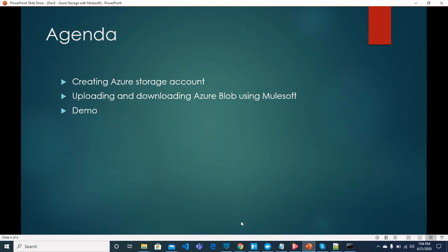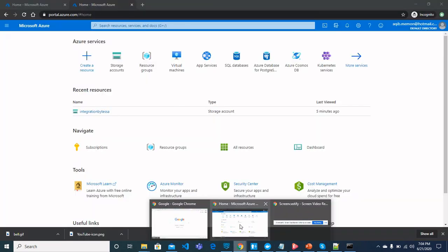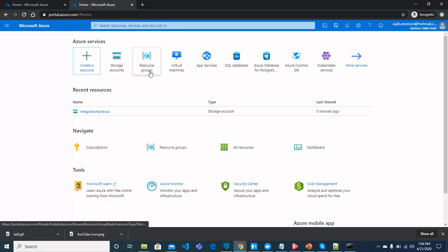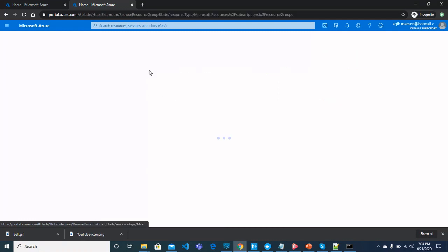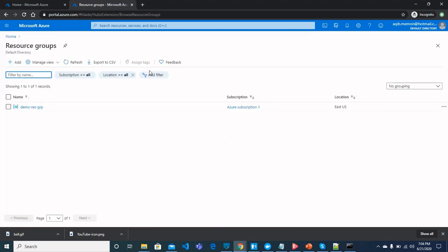Let's move on to Azure portal and see how to get started. First, you should see a resource group. Now, you can click here to create a resource group. I already have created resource group which is demo resource group.